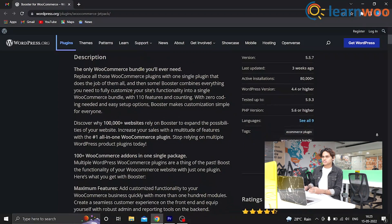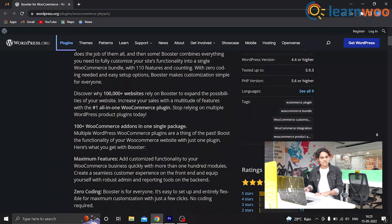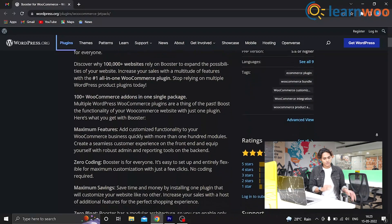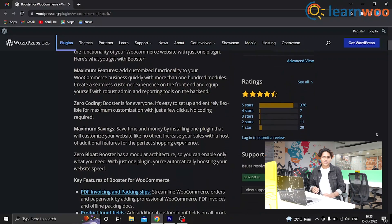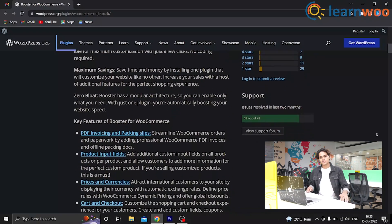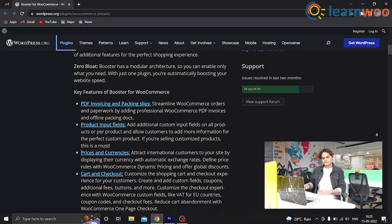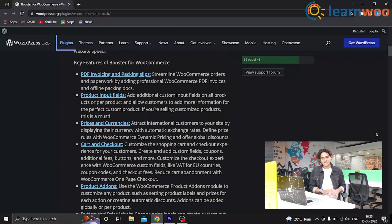You can create custom user roles using this plugin. The module helps you set user role-based prices globally across all your products or individually for selected products.